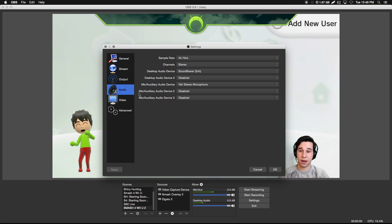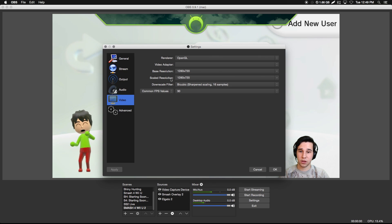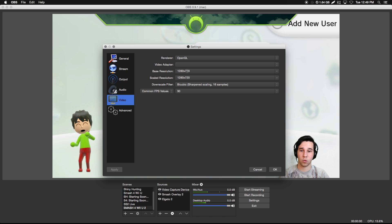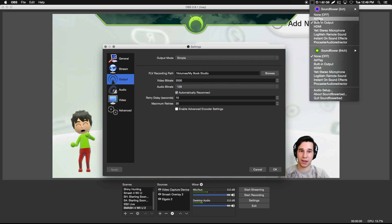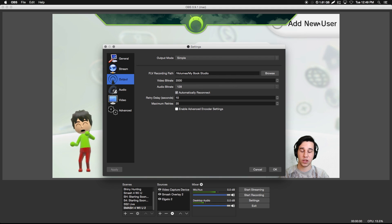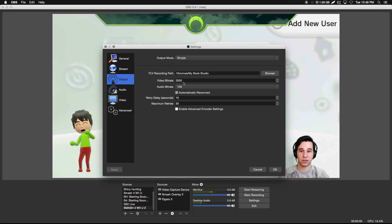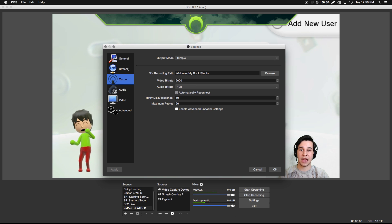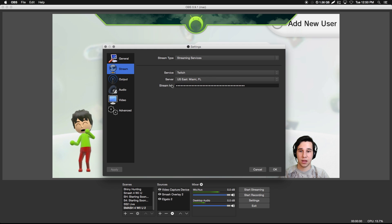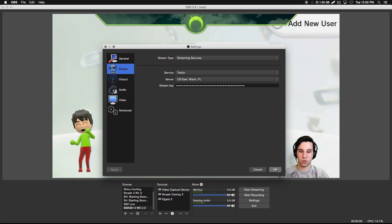For your video settings, you want 1280 by 720 — that's standard — or you can go 1920 by 1080. Any changes you make here will reflect on all of your layouts. For output, your video bit rate just depends — I'll have a link in the description to the recommended bit rates. For example, I stream at 1280 by 720 and the recommended bit rate is 2000, but this all depends on your internet and what resolution you're streaming. Finally, you want your stream key pasted in — you can find that on your Twitch dashboard. If you're just recording, you don't need to do any of this.